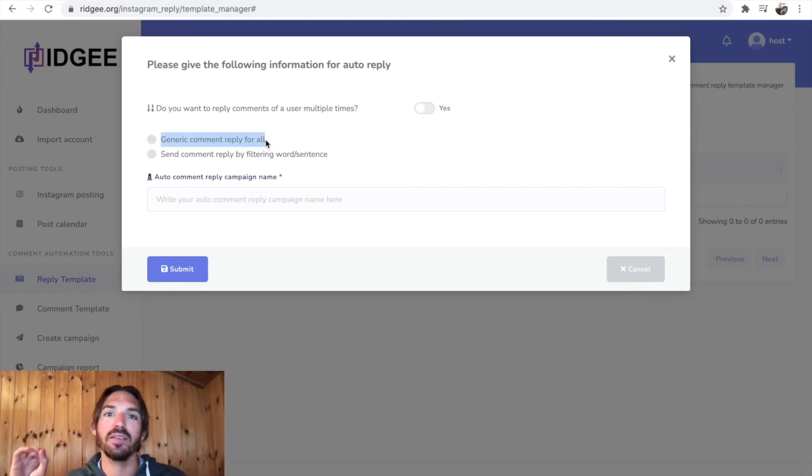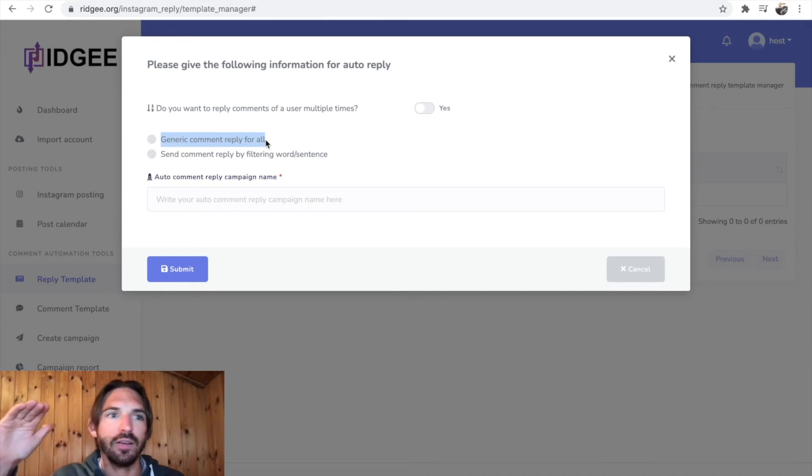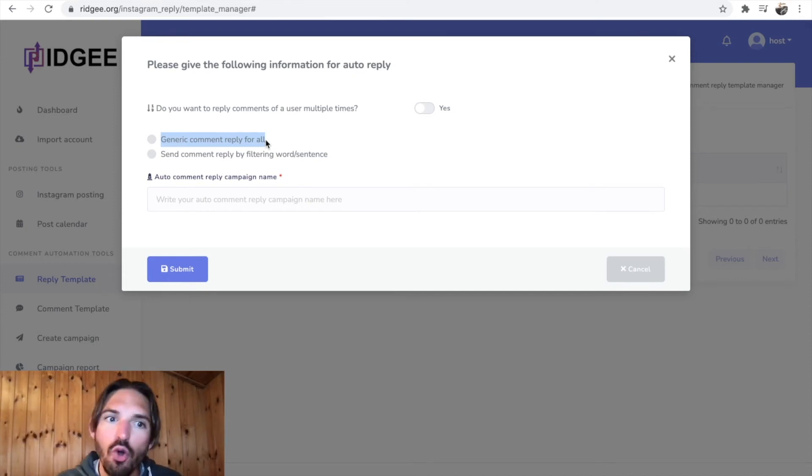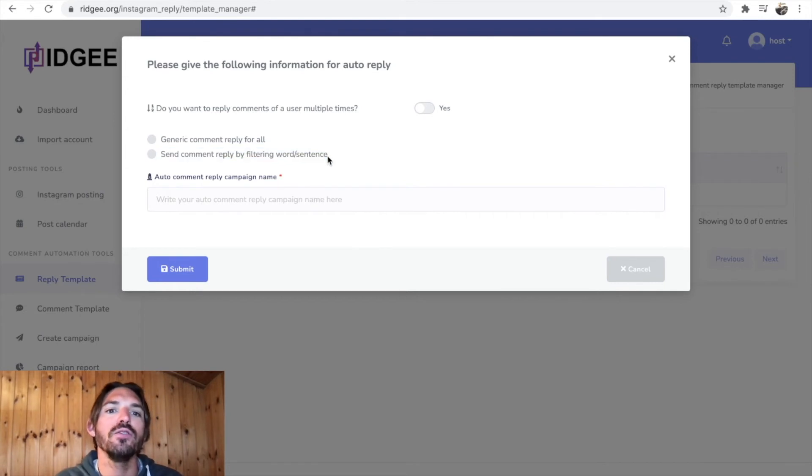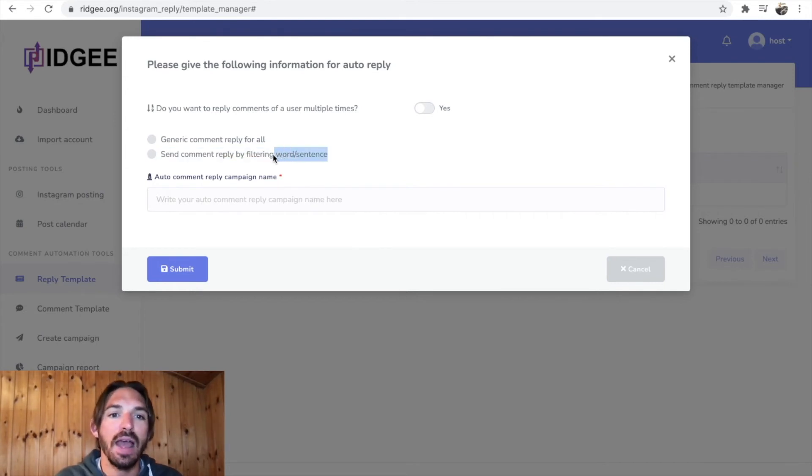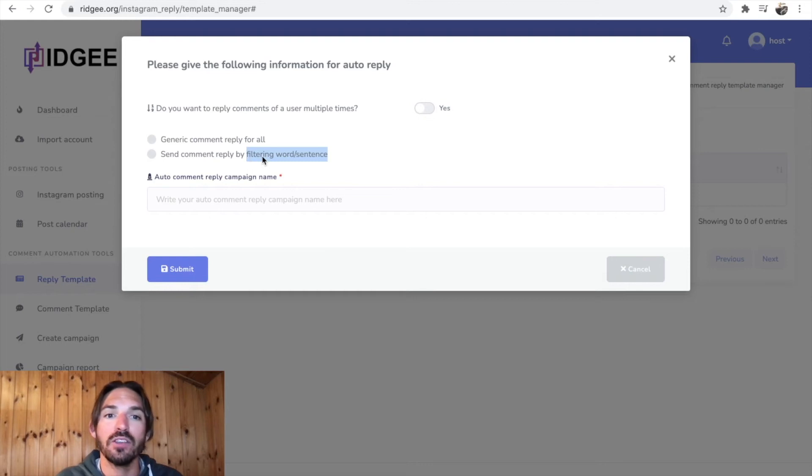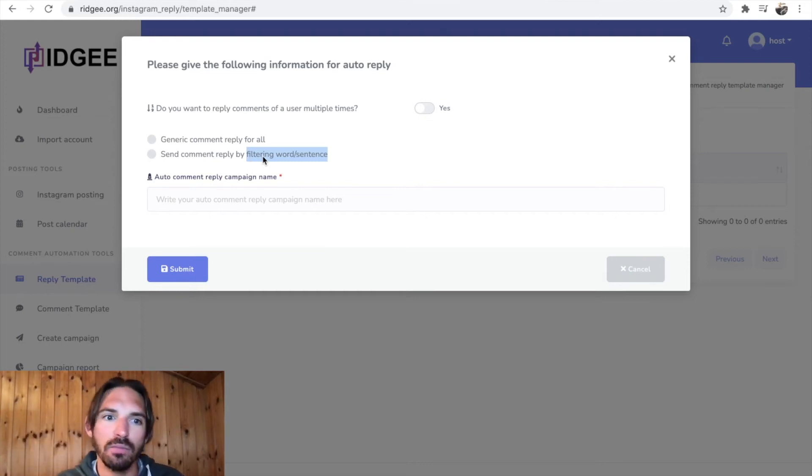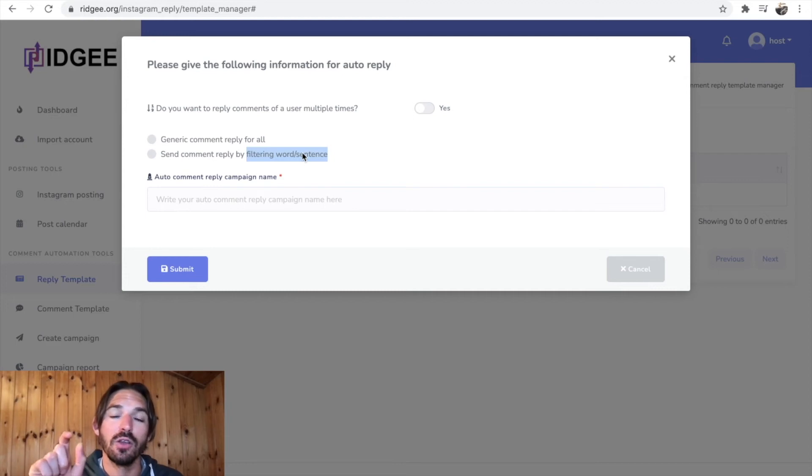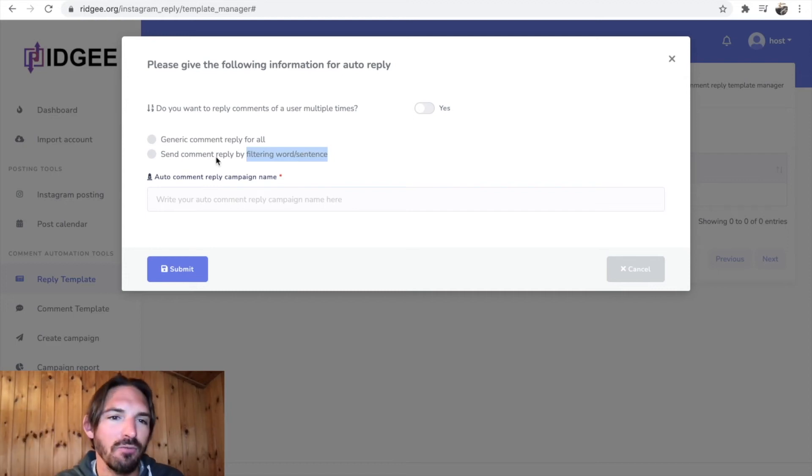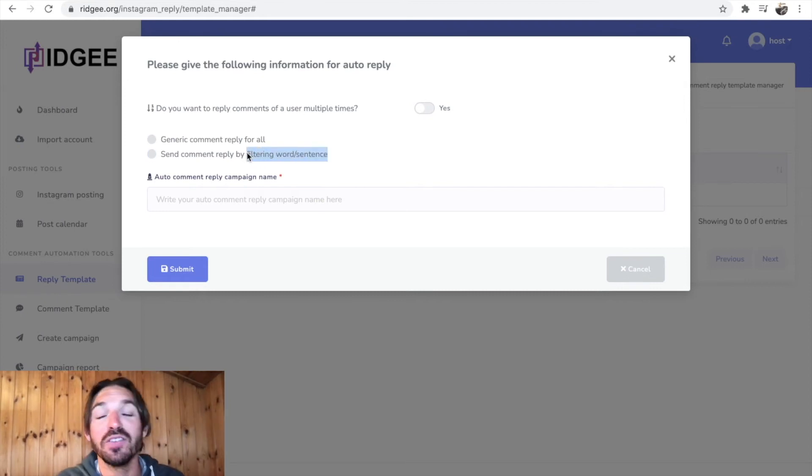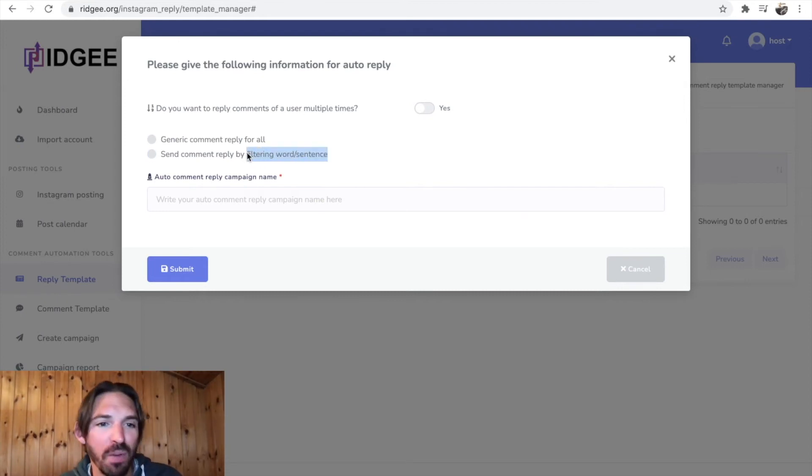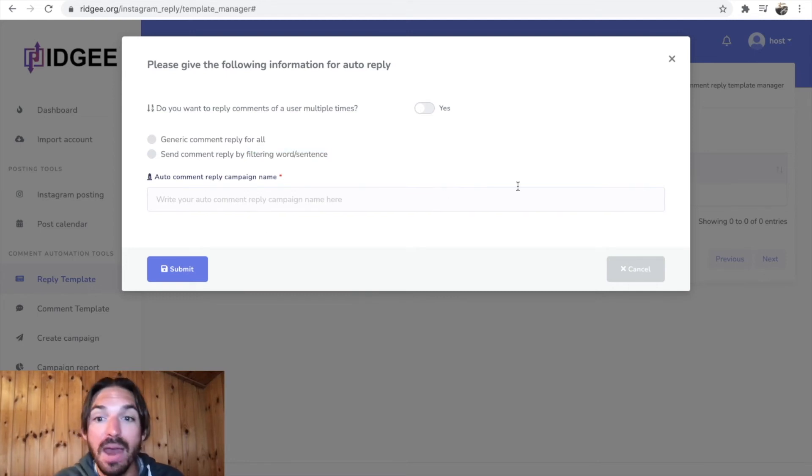Or would you like to send comment reply by filtering a word or sentence? So if someone said 'hey beautiful post, very inspiring' you say 'hey thanks a lot.' So if anyone says, you know, I don't know - well I don't know really how that would work actually come to think of it. You'd have to decide which words you want to filter and what reply you give them. But anyway, you can set all that up in there.